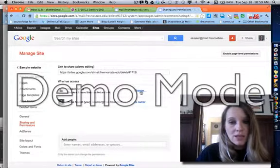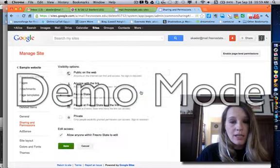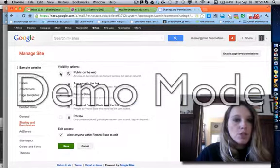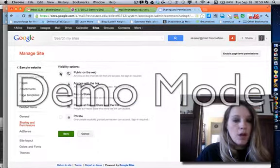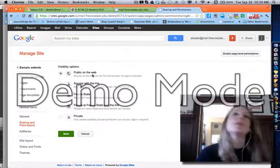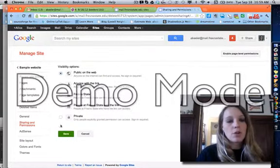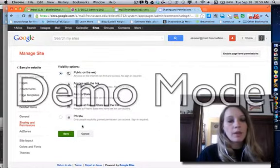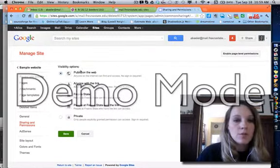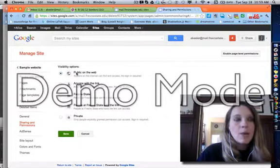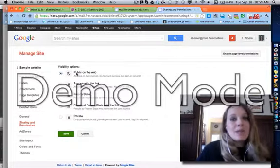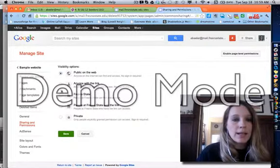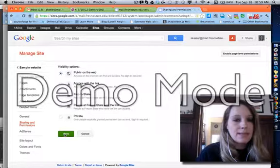Click on Change, and I'm going to choose Public on the Web. I do not want people at Fresno State to be able to edit it. So you notice when I click Public on the Web, it took that checkbox off, which is great. And I want anybody to be able to view my site, so I go ahead and click Public on the Web, and then I hit Save.